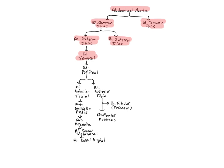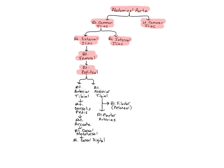The popliteal arteries are continuations of the femoral arteries as they enter the posterior space behind the knee. They then divide into the anterior and posterior tibial arteries. The popliteal supply the muscles of the distal thigh, skin of the knee region, muscles of the proximal leg, knee joint, femur, patella, tibia, and fibula.